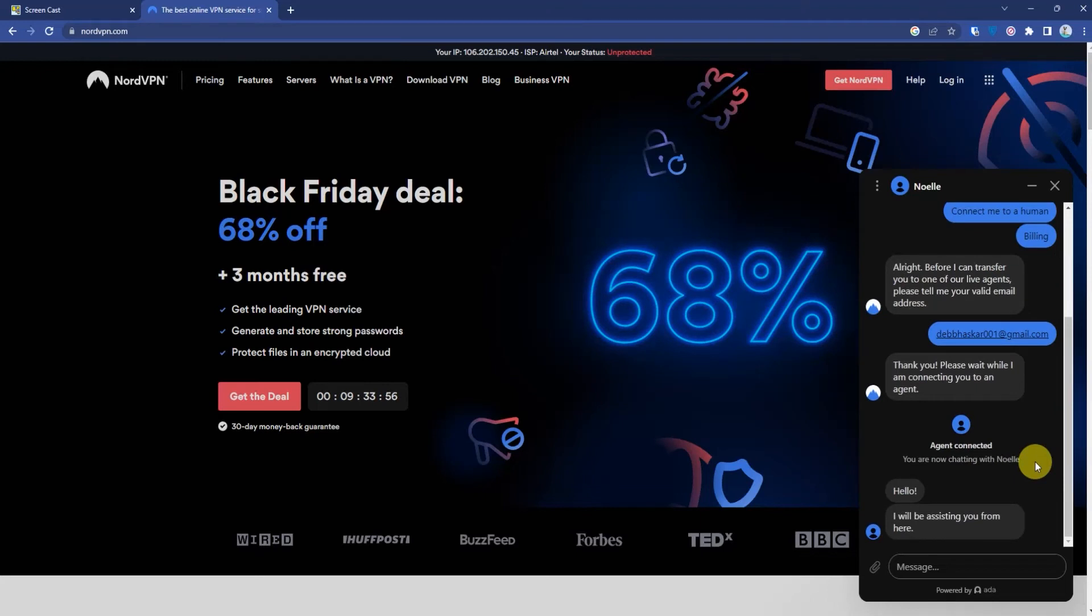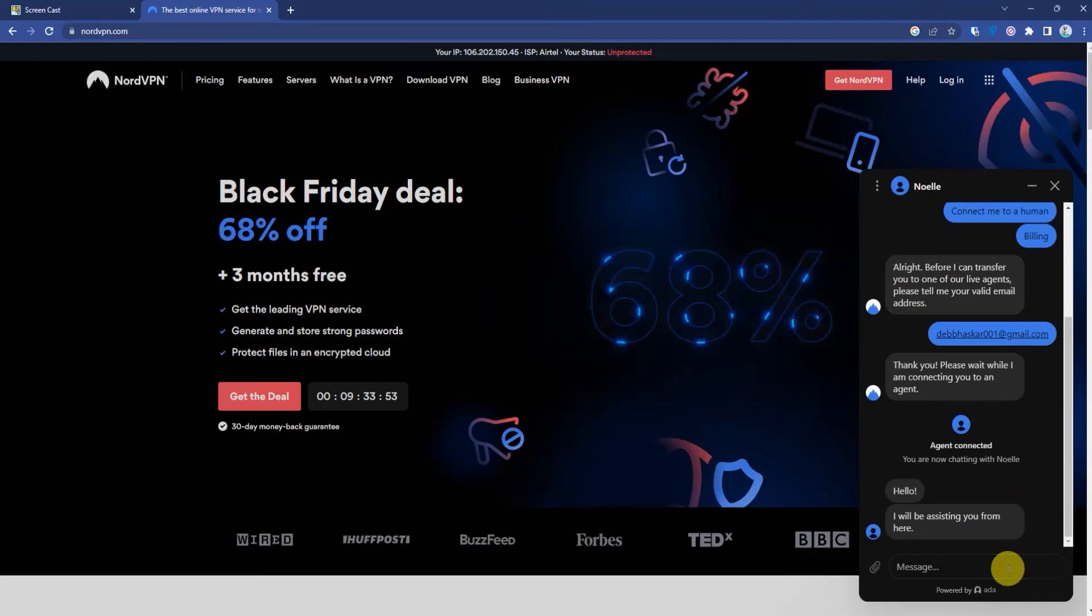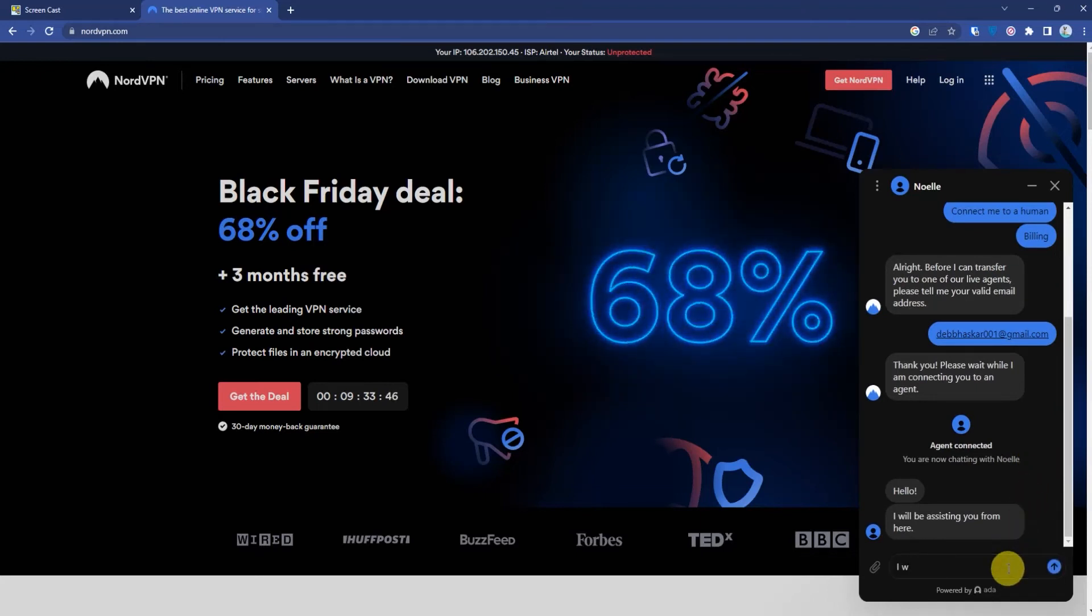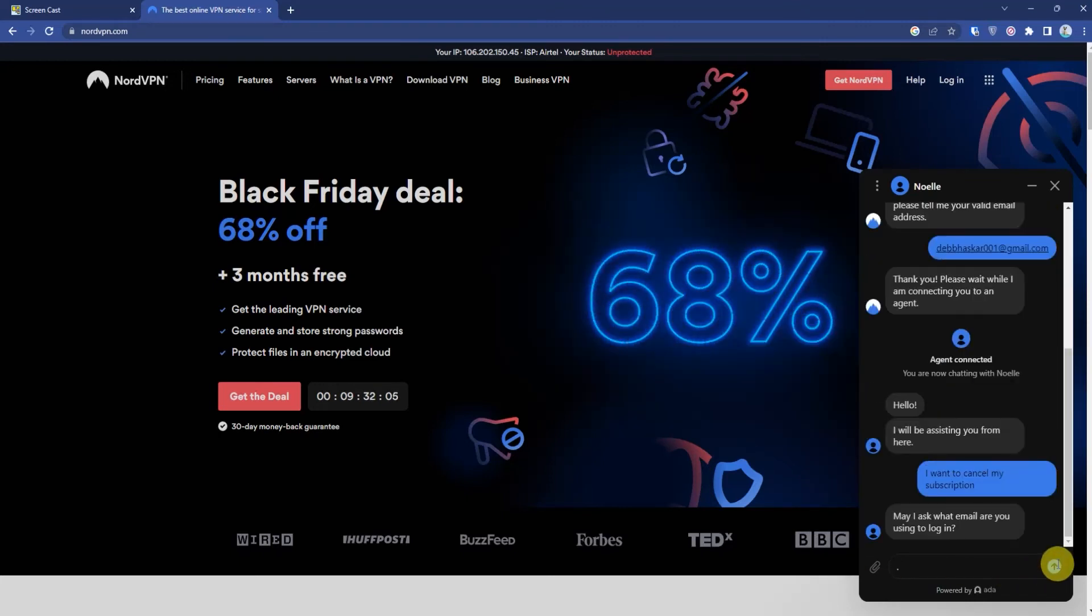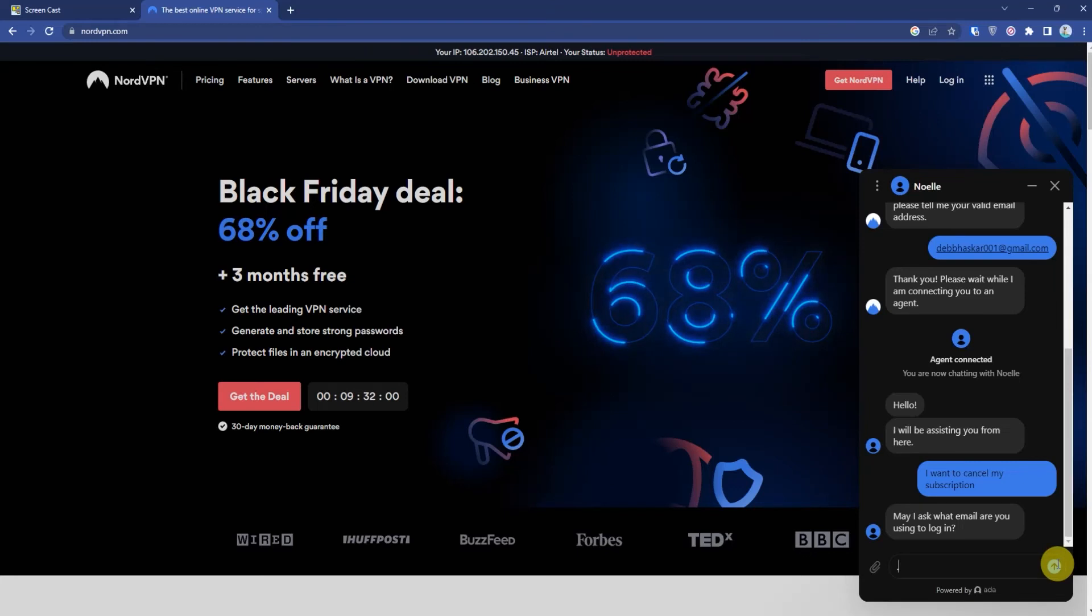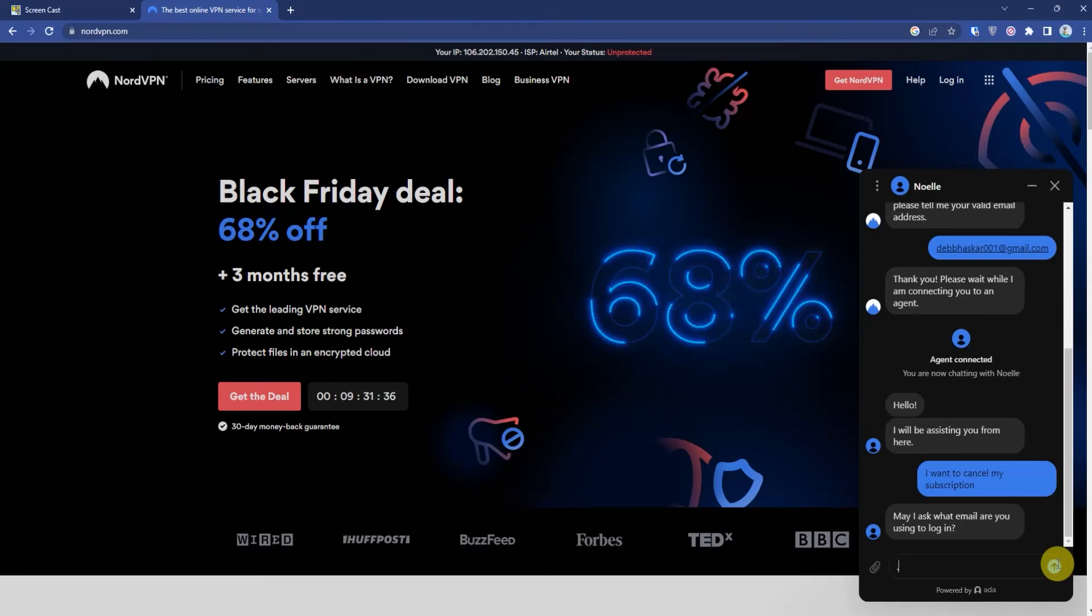Now what you have to do is simply type "I want to cancel my subscription." The agent will ask you for your email address from which you created the NordVPN account. Just give them your email address, and then within three to four days your subscription will be cancelled.